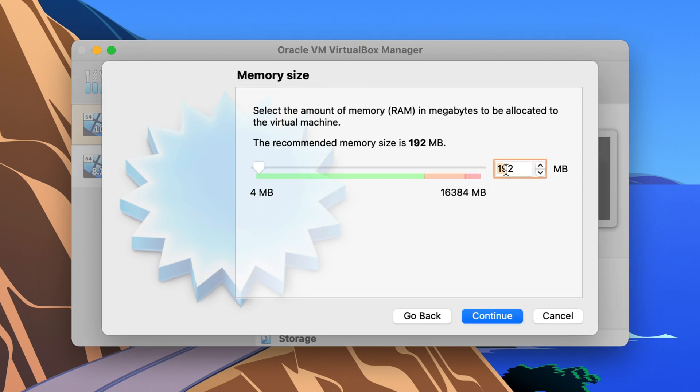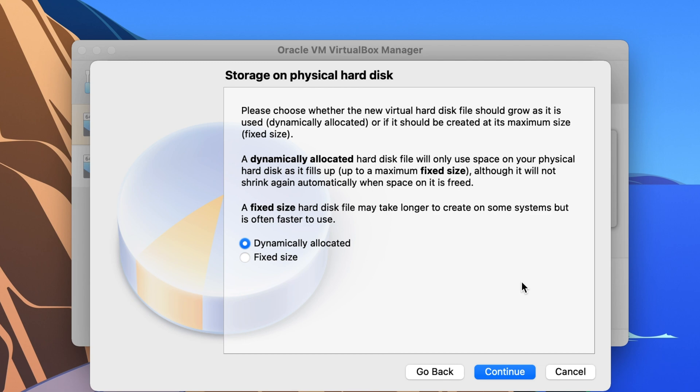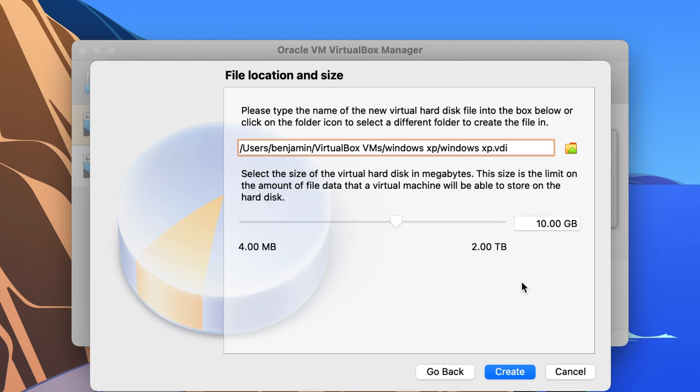Let's say we want to do Windows XP. We'll do like just random 2048 whatever. Oh we'll do 32.